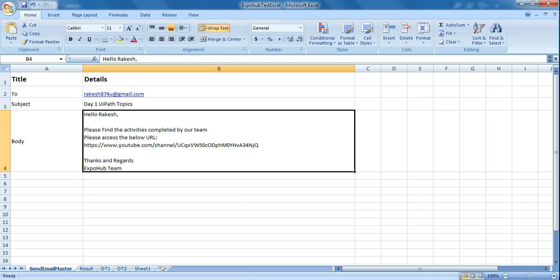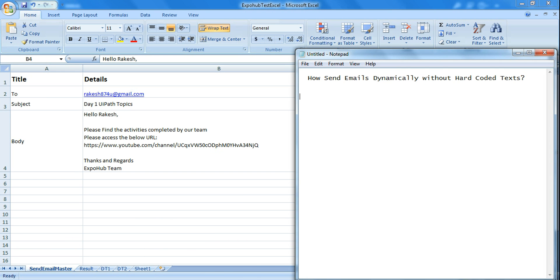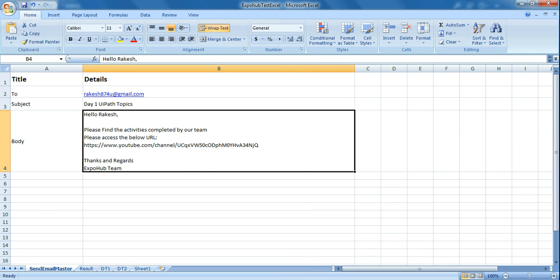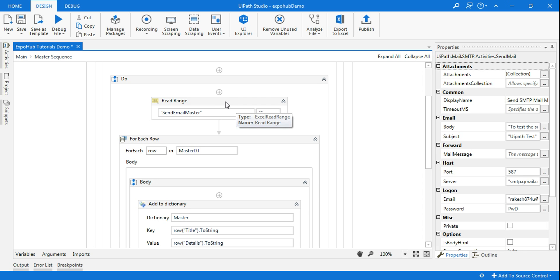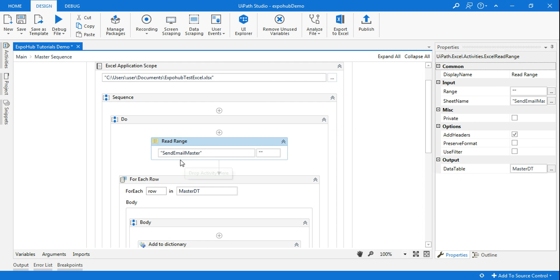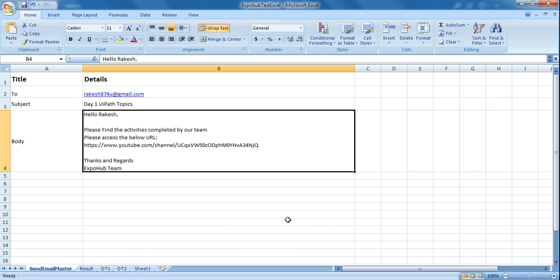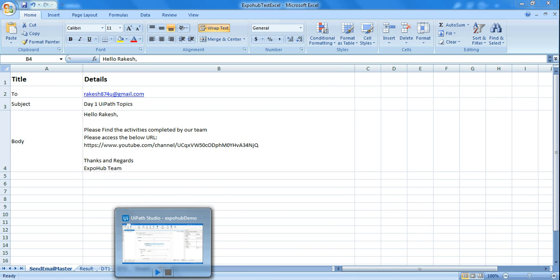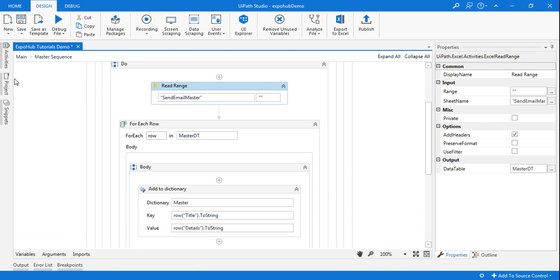This is quite easy and handy. To do that, we'll be using variables — or rather, we'll use a dictionary to make it happen. The first activity I'm using is an Excel Application Scope, where I'm reading the Excel file. Next is the Read Range activity where I'm reading the 'Send Email Master' sheet and storing all the values into a data table called master_dt.